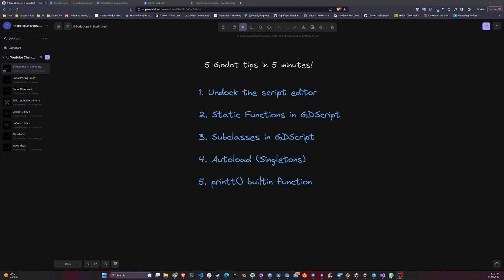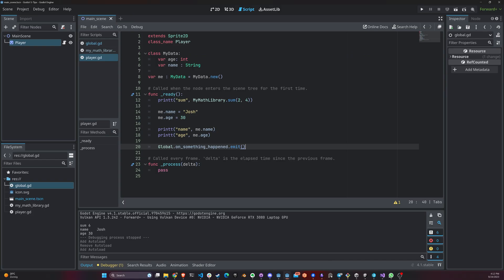And last but not least is the use of the printT built-in function, which you may have noticed that I have been using here. The reason that I like to use this is that you don't have to concatenate strings in here. You just add a comma and whatever values and another comma and whatever values. And this adds a tab between the values that you have in here. And it's very, very useful.